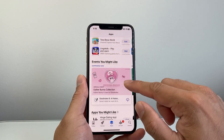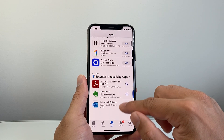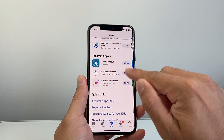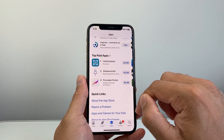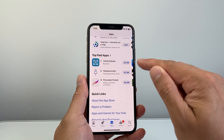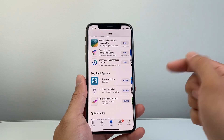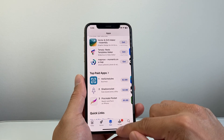Now you can exit out of this and see it being downloaded. These are paid apps — there's a dollar amount listed, which means you have to pay. But if you see the Get button, most apps are free.